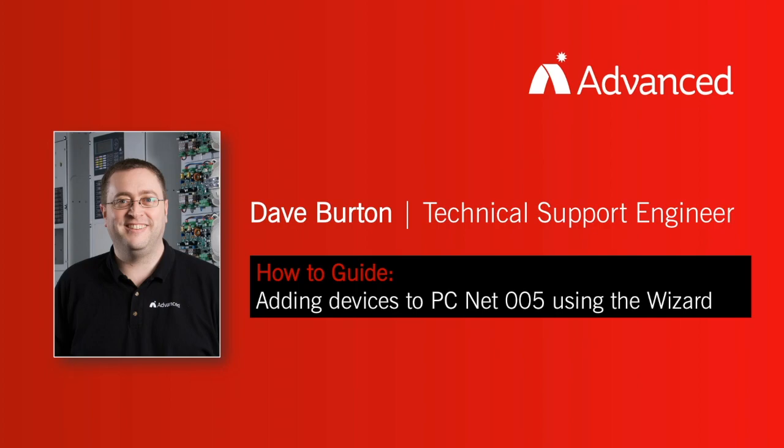Hi, I'm Dave Burton of Advanced Tech Support. In this short video, we will show you how to use the programming wizard in the PCNet5 application to add devices to a page.